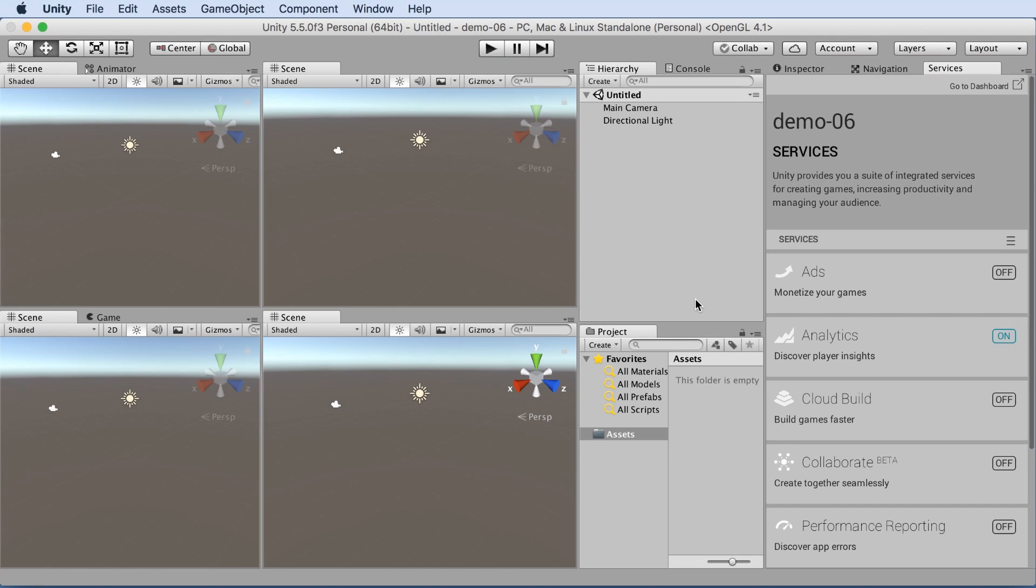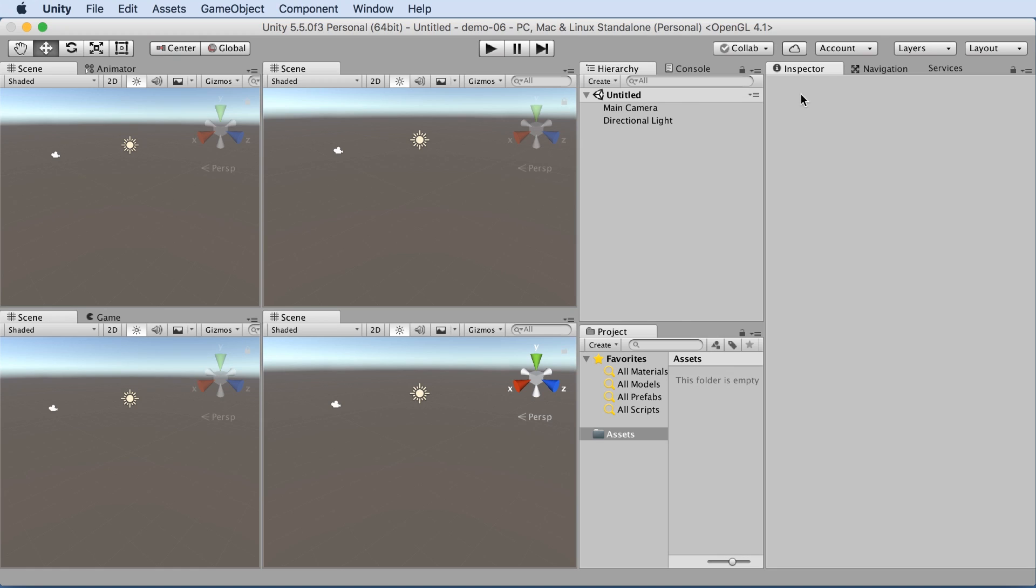This is what Unity looks like when you first load it. Let's look around the interface. We've got on the right inspector navigation and services. Let's click onto the inspector as you'll be using that the most often.